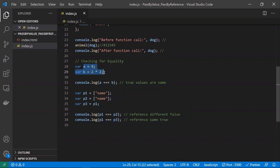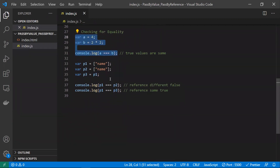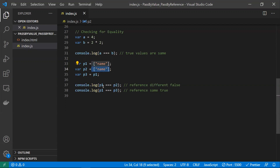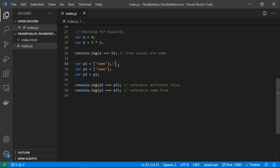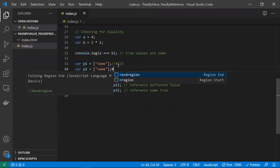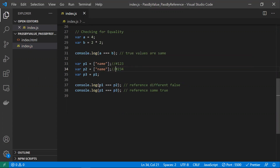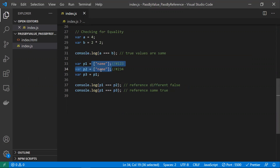For equality checking: if a is 4 and b is 2 times 2 (which is 4), using triple equals gives true — that's straightforward for primitives. For references, p1 and p2 are both arrays containing 'name', but they point to different addresses in memory — p1 might be at address '#123' and p2 at '234'. So even though their values are the same, comparing them returns false because the references differ.